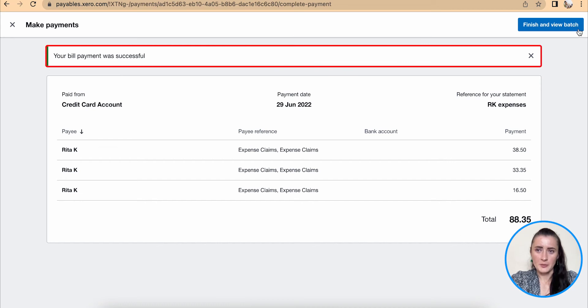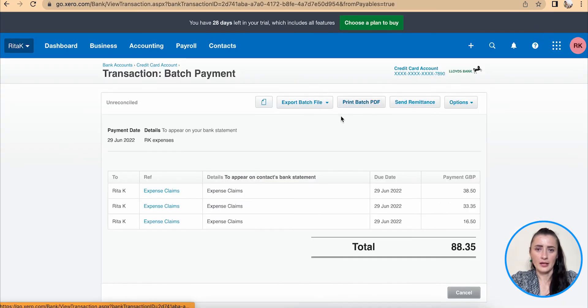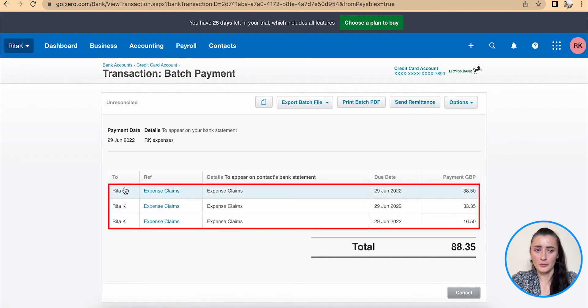The expenses have been paid. I can click finish and view batch. From here I can send a remittance to the employee that expenses have been paid. This is the way how you can mark expenses as paid on Xero. If you have any questions or require any further advice, feel free to reach out to me.